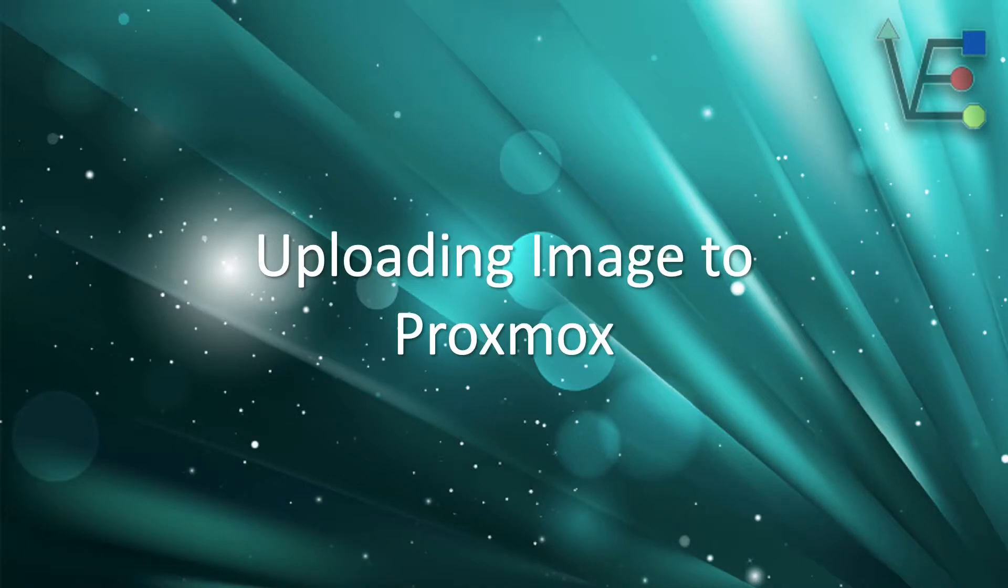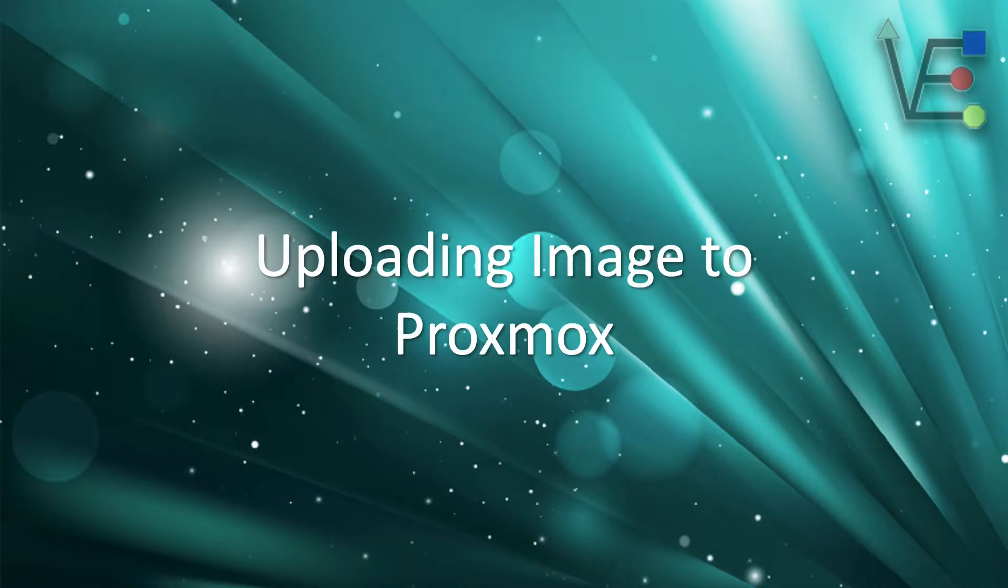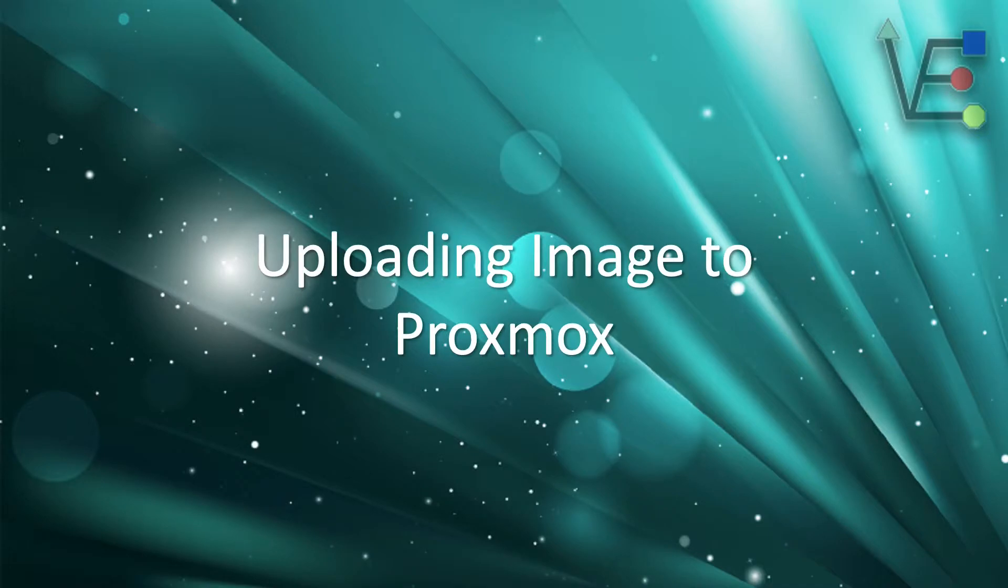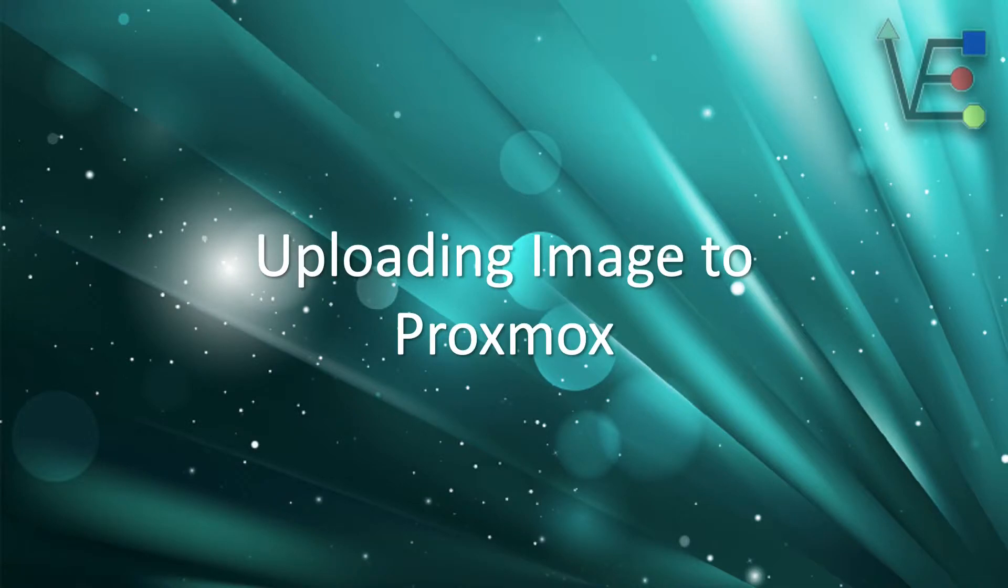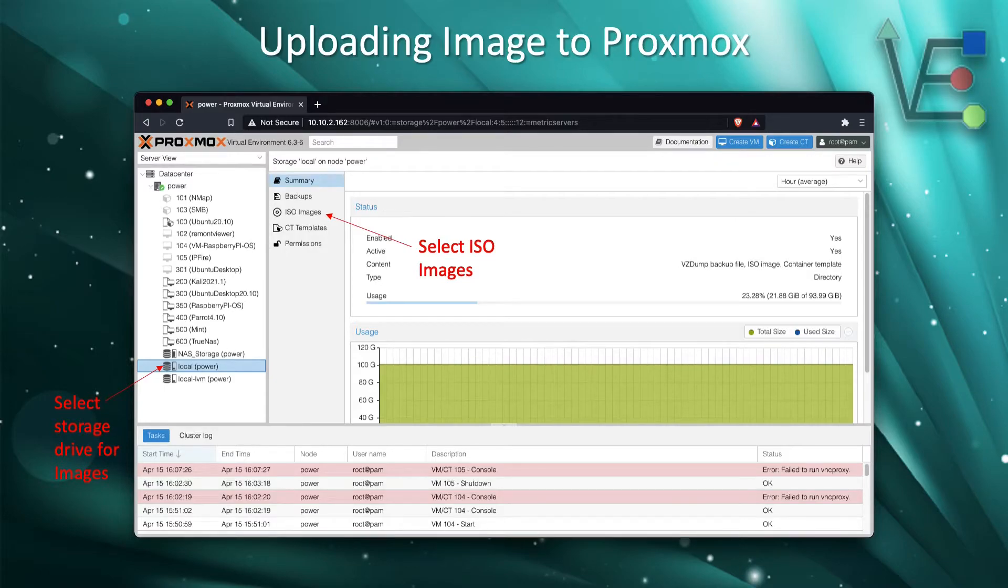Today's video presentation is going to be about uploading an image or ISO to your Proxmox server. This is a very important step in setting up VMs, but it is also a step that we often skip in our tutorials. This is because it's so simple and easy to do, but today I'm going to show you how to do that, so you'll have something to reference if you miss out or don't understand this step.